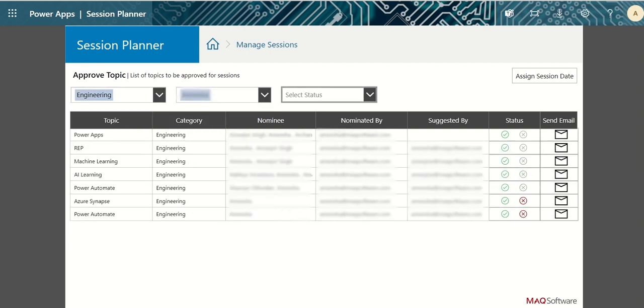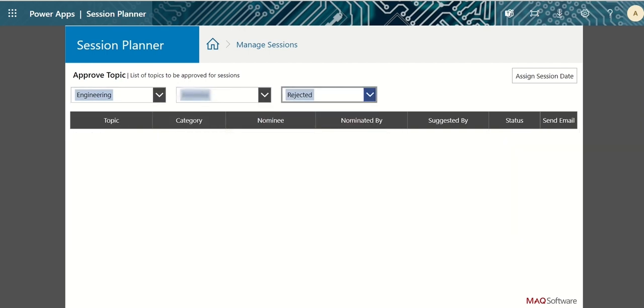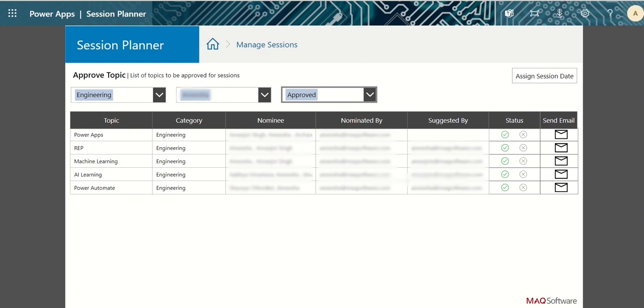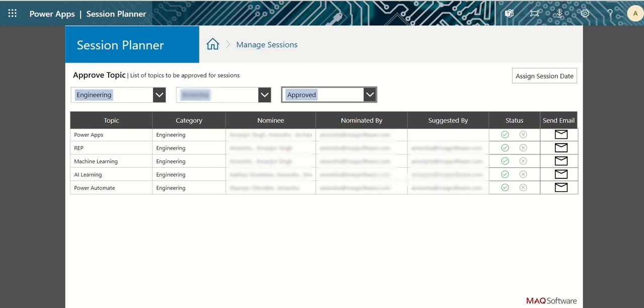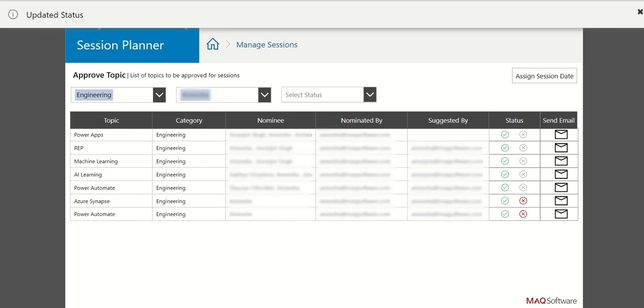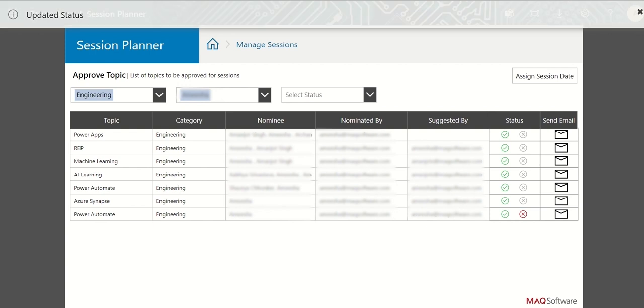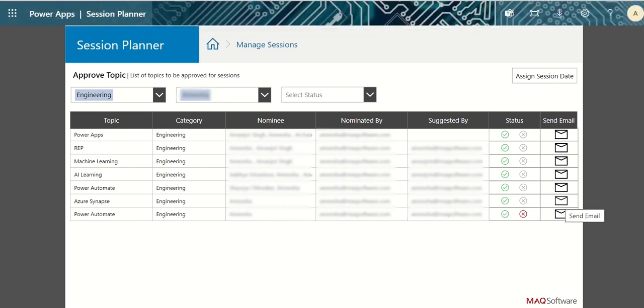To approve any session, click on the green check icon and for rejecting any session, click on red cross icon. You can send email notifications to the admins, nominees, and users who suggested topics for the update in status by clicking on send email icon.